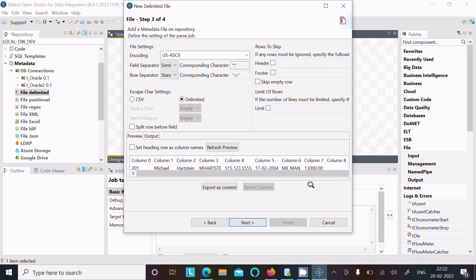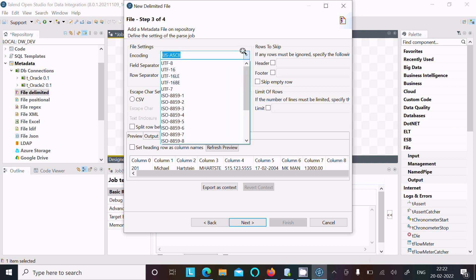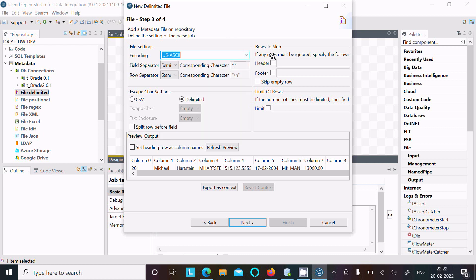Here you can see the columns — column one, two, three, four, five, six. You can use CSV, and there are two delimiter options. You can also select any of your favorite encoding methods. It's all fine — no need to change anything. After that, click Next.